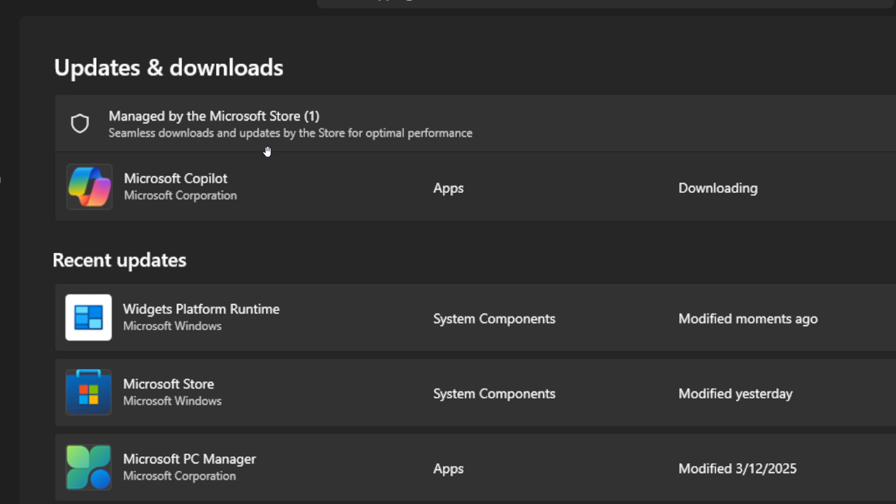Now, I didn't see the publisher managed apps, because I only received two Microsoft Store managed updates, which was the Widgets Platform Runtime and the Copilot app.